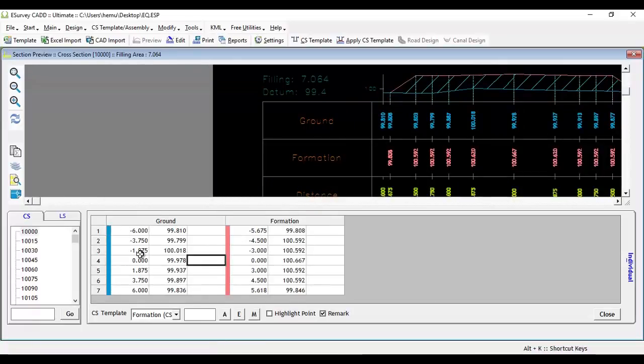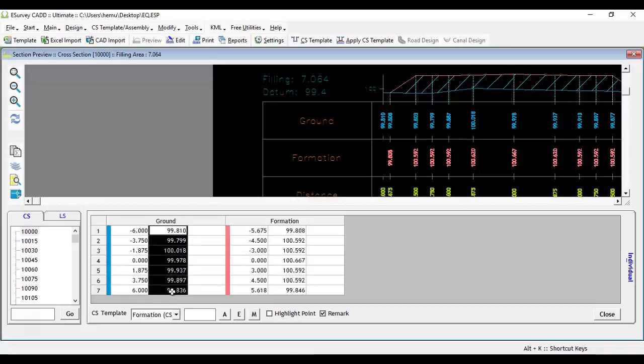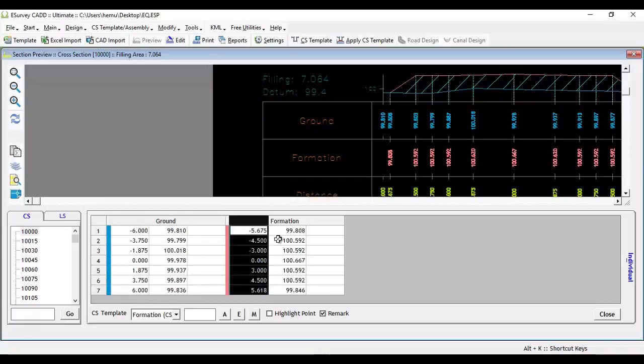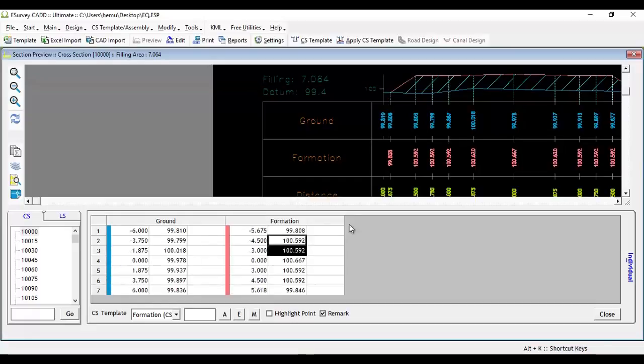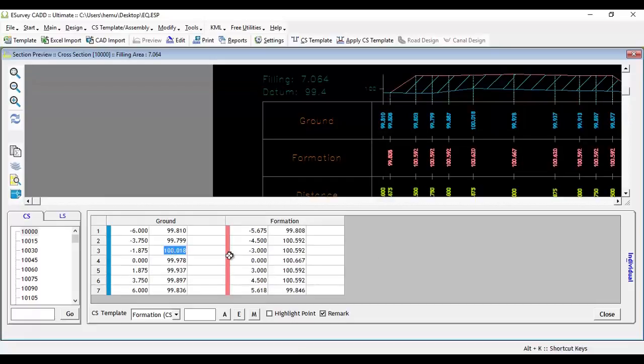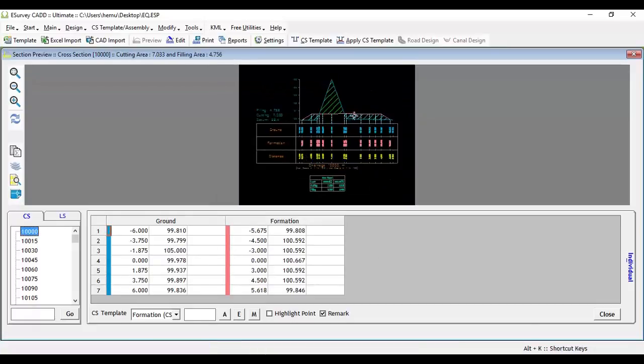We can modify distances and values of the cross section data up to 20th layer. When we change distance or level, by refreshing the drawing, we can visually see a modified cross section.